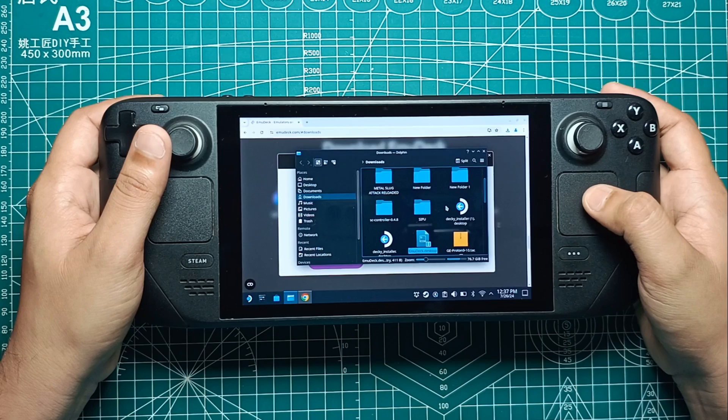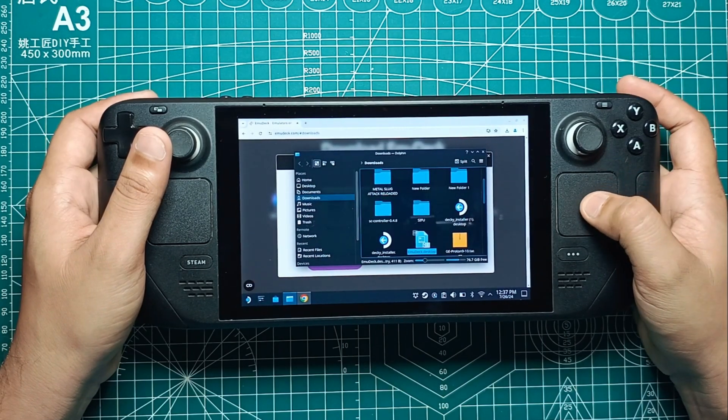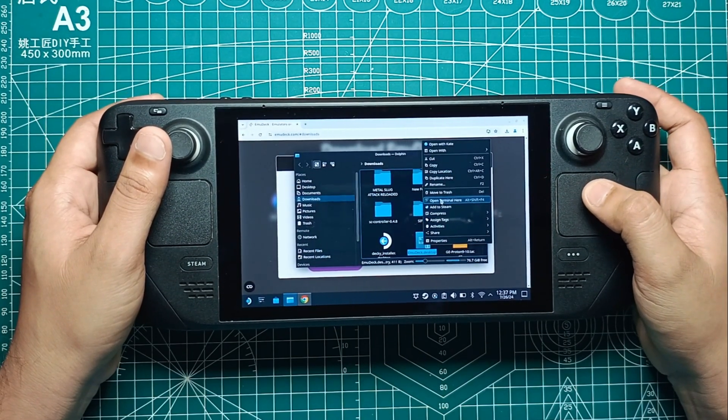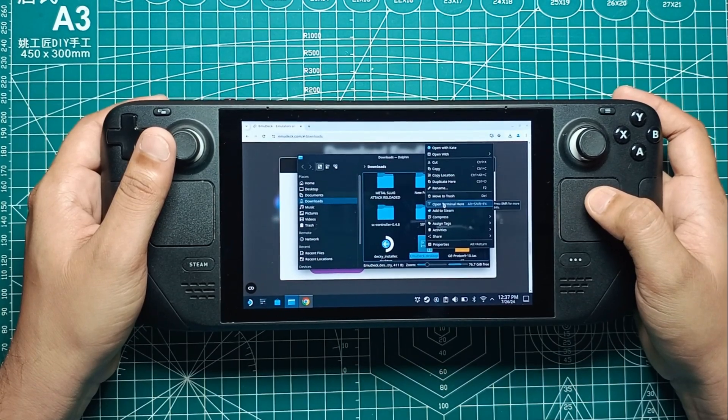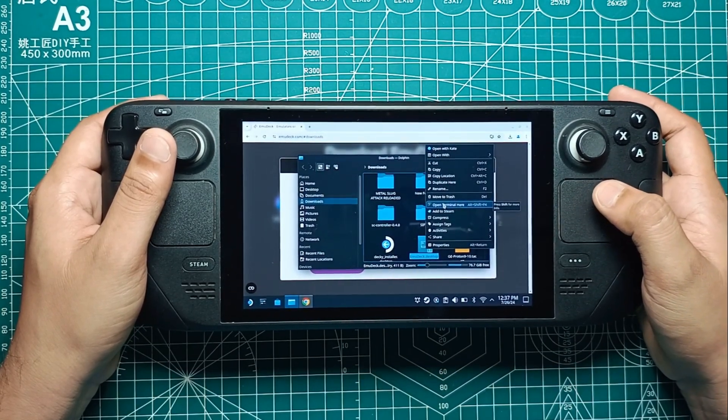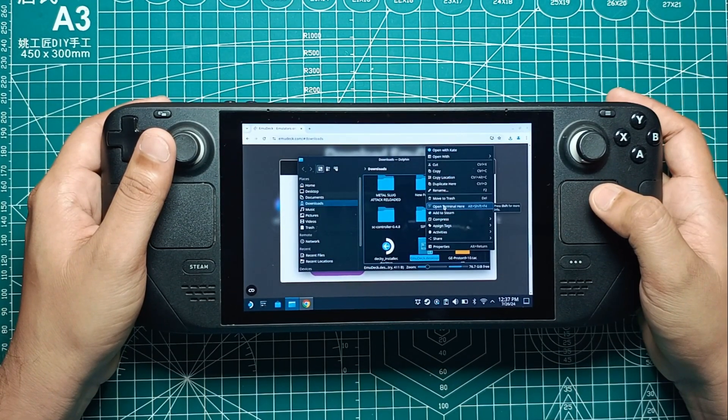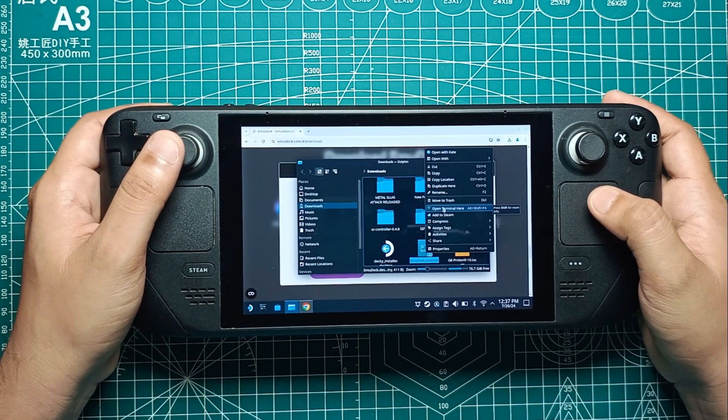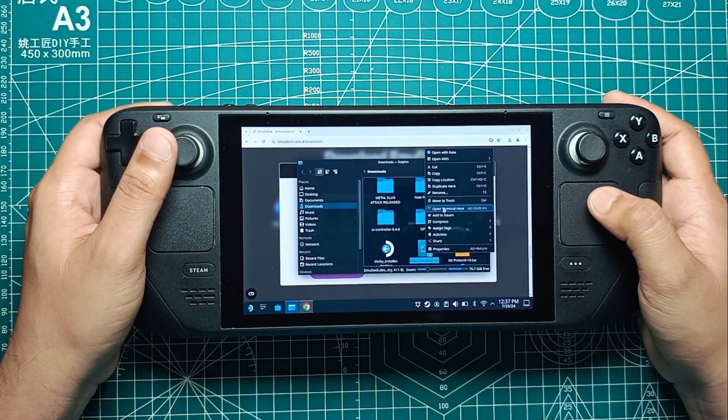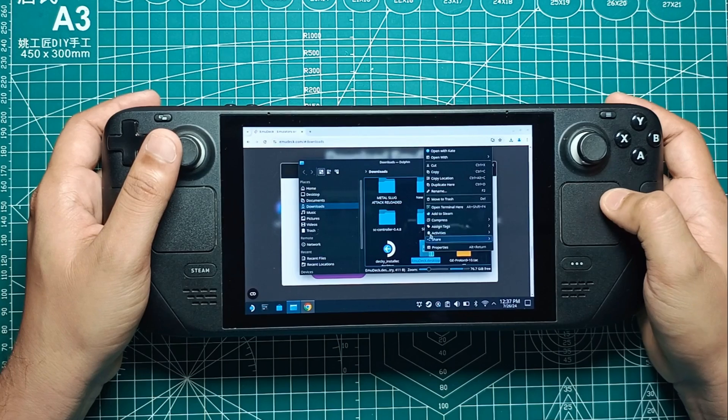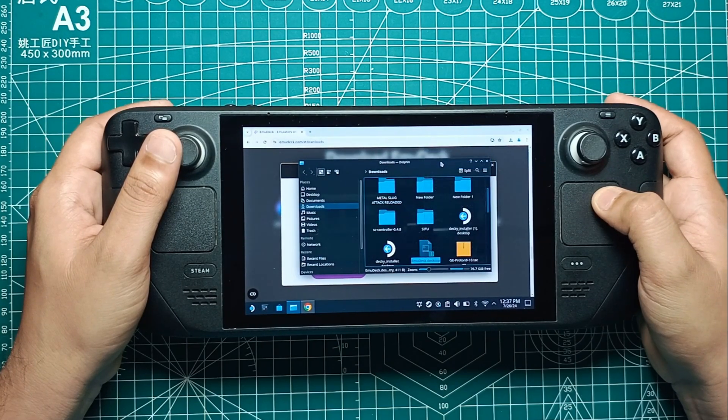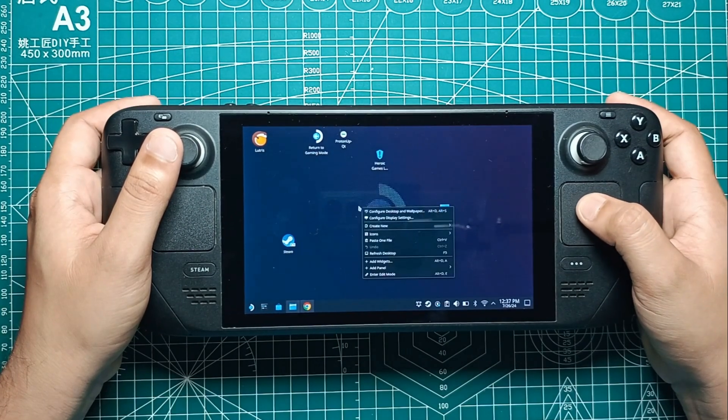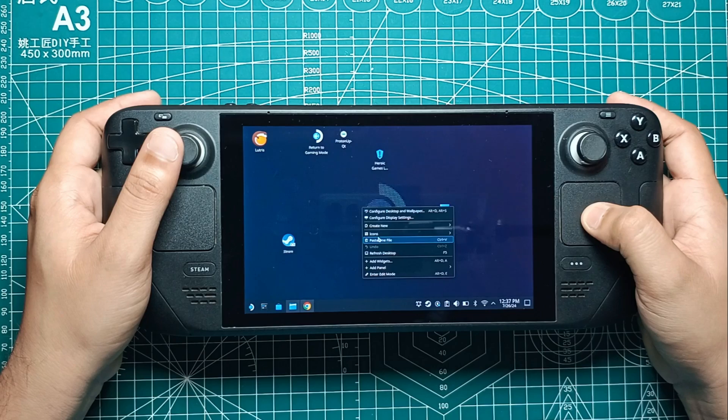Once Dolphin is open, look to the left side and you'll see a Downloads tab. Click on it by pressing the right trigger or using the right touchpad. Inside the Downloads folder, you should see the EmuDeck installation file named emudeck.desktop. Now, we need to move this file to the desktop. Right-click on the EmuDeck file by pressing the left trigger on your Steam Deck. A menu will pop up. Click on Cut.